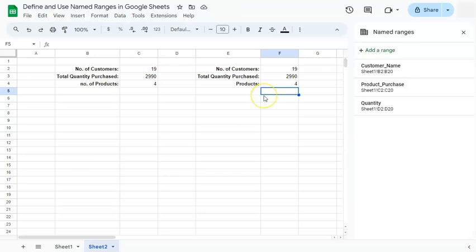And that's just one of the many ways that you can define and use named ranges here in Google Sheets. Thanks for watching. If you found this video helpful, do leave a like and subscribe for more helpful videos. See you on the next one.